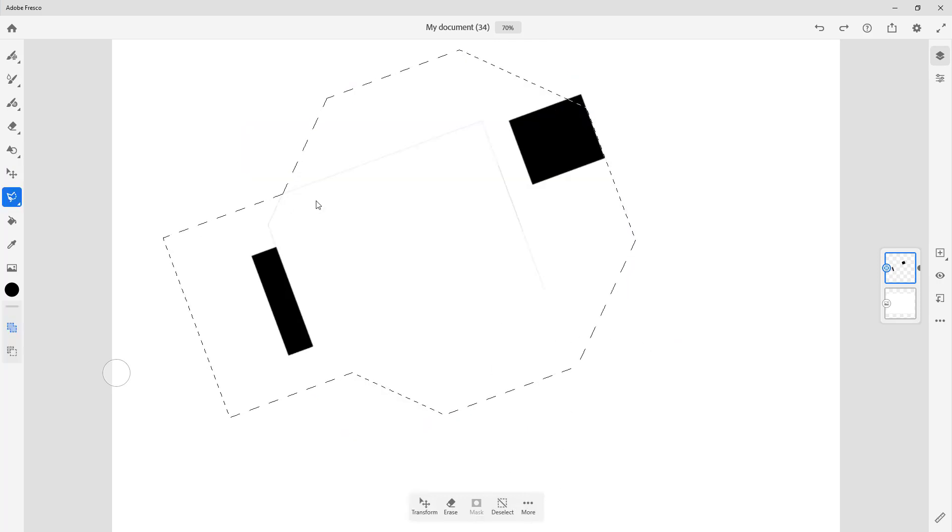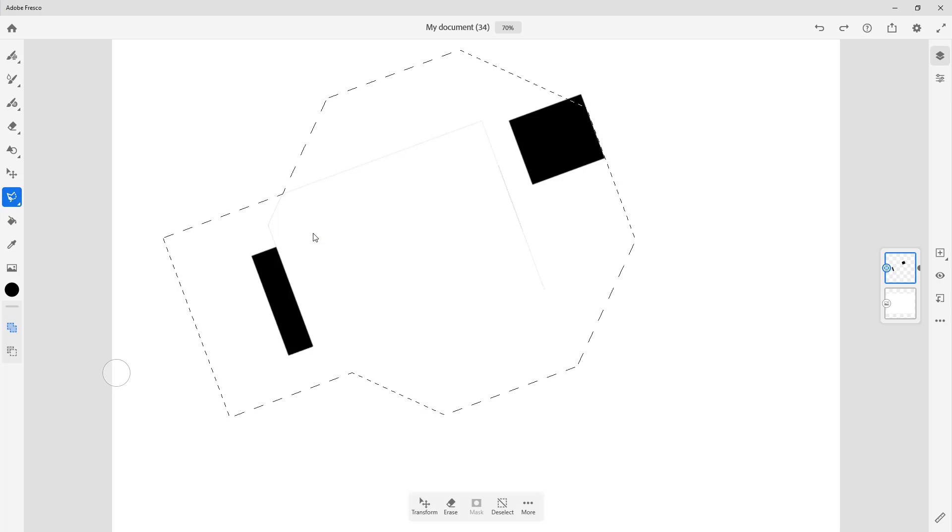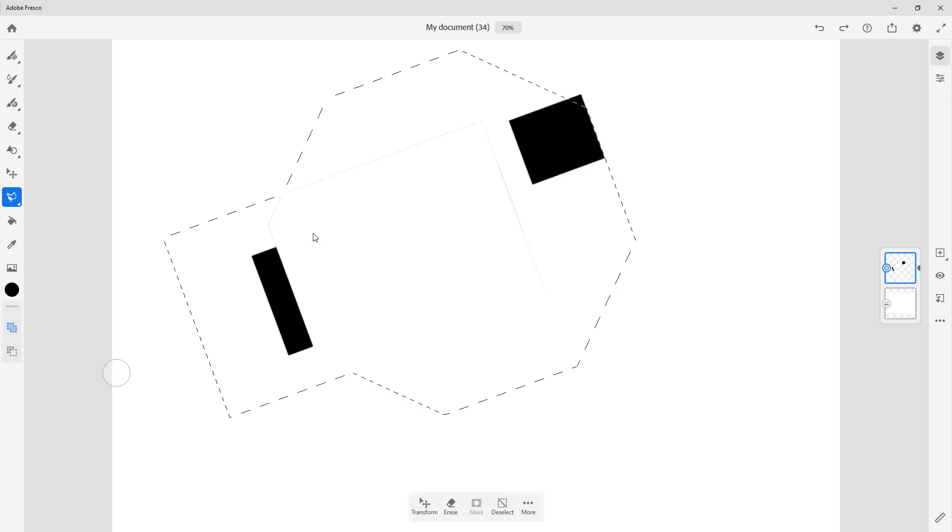And that is how you can work with shapes inside of Adobe Fresco. So if you guys learned something as always, please like, comment, share, and subscribe.